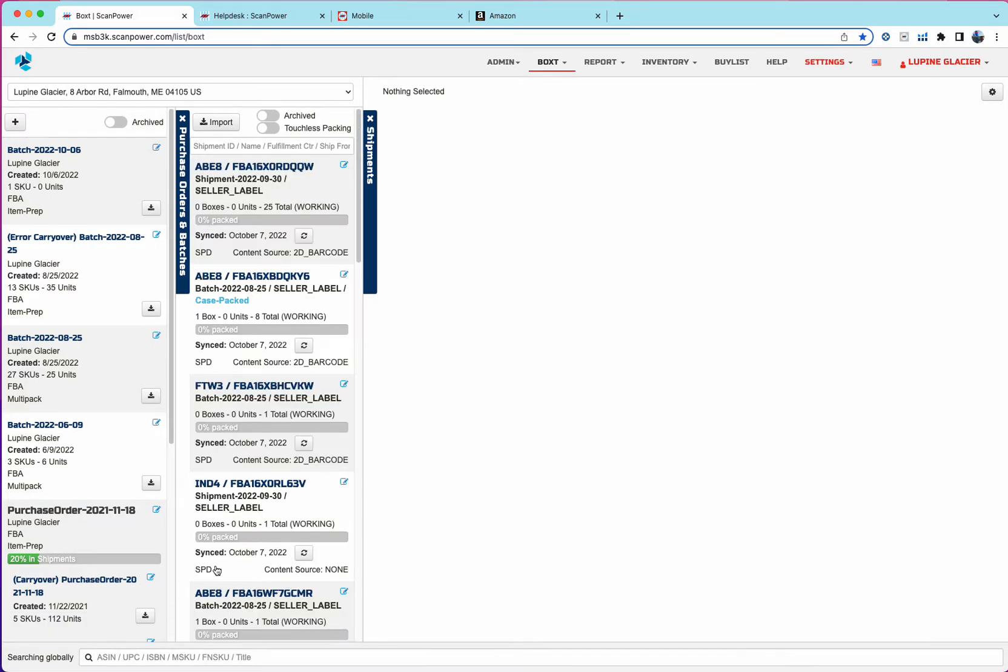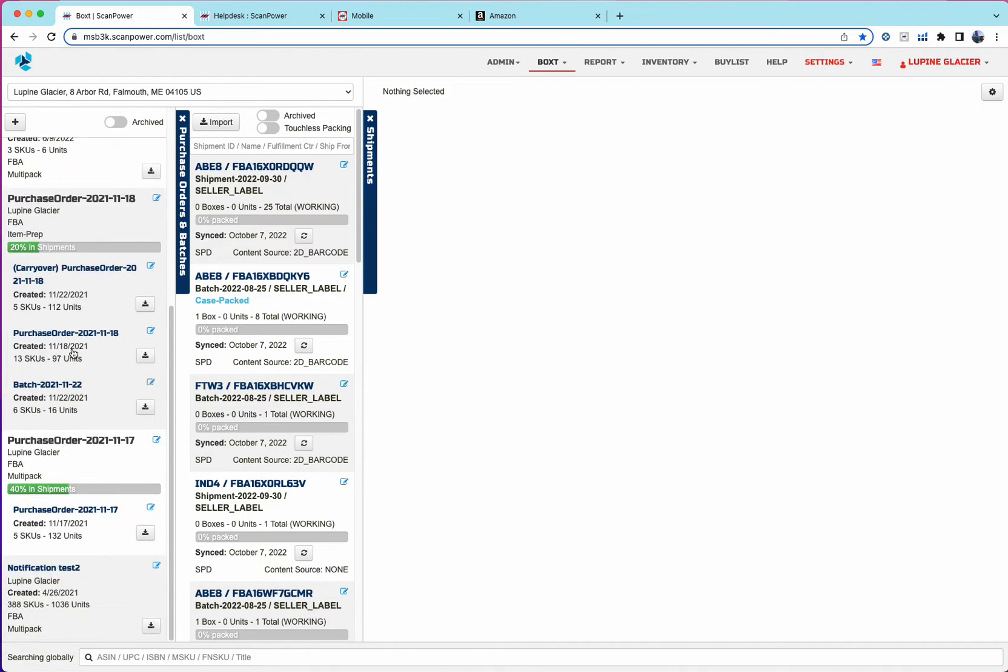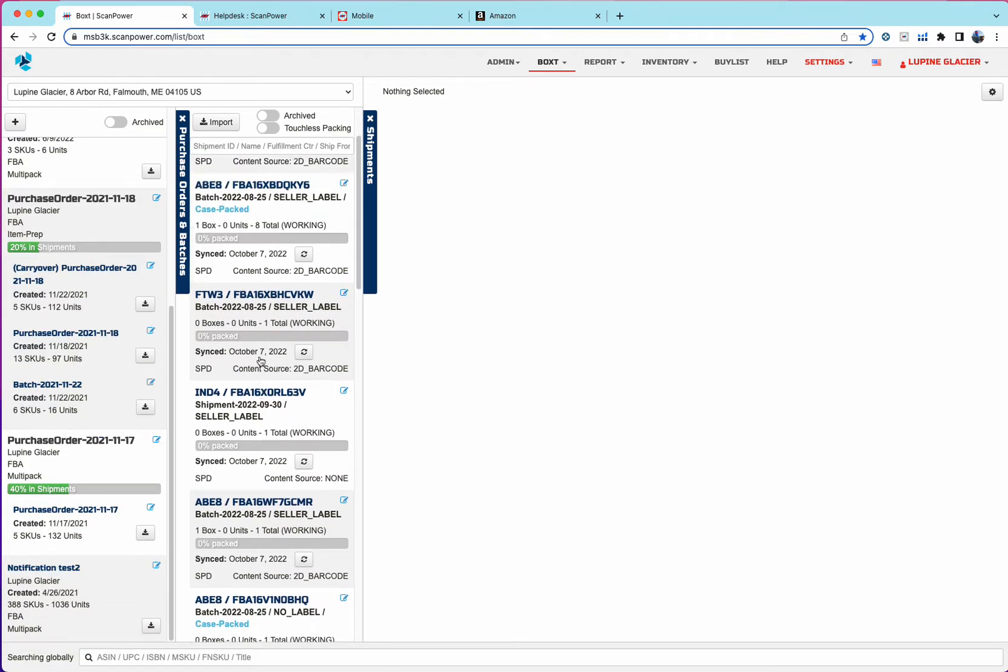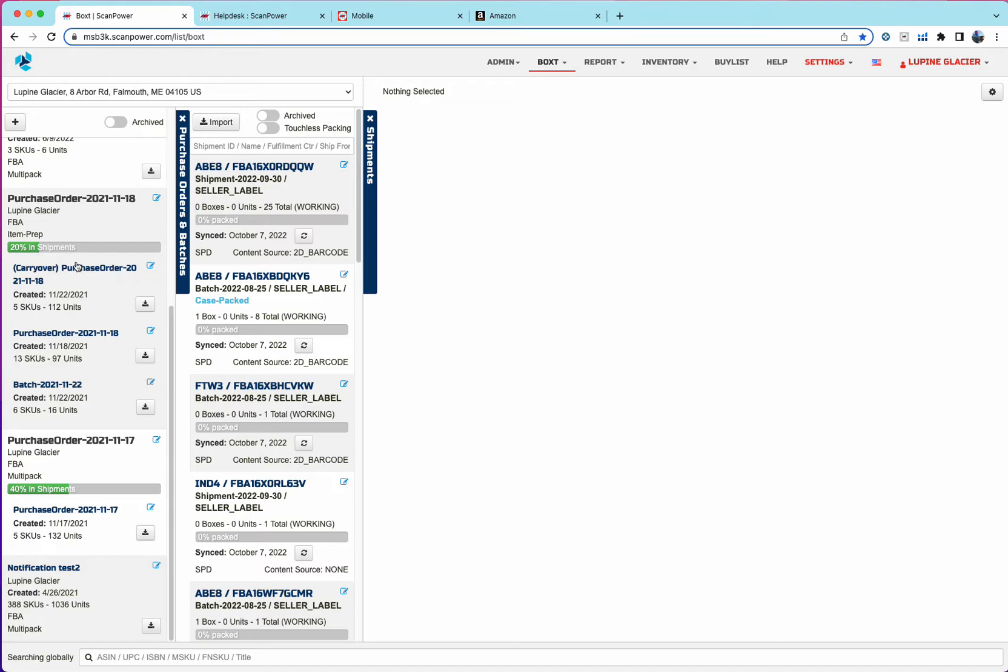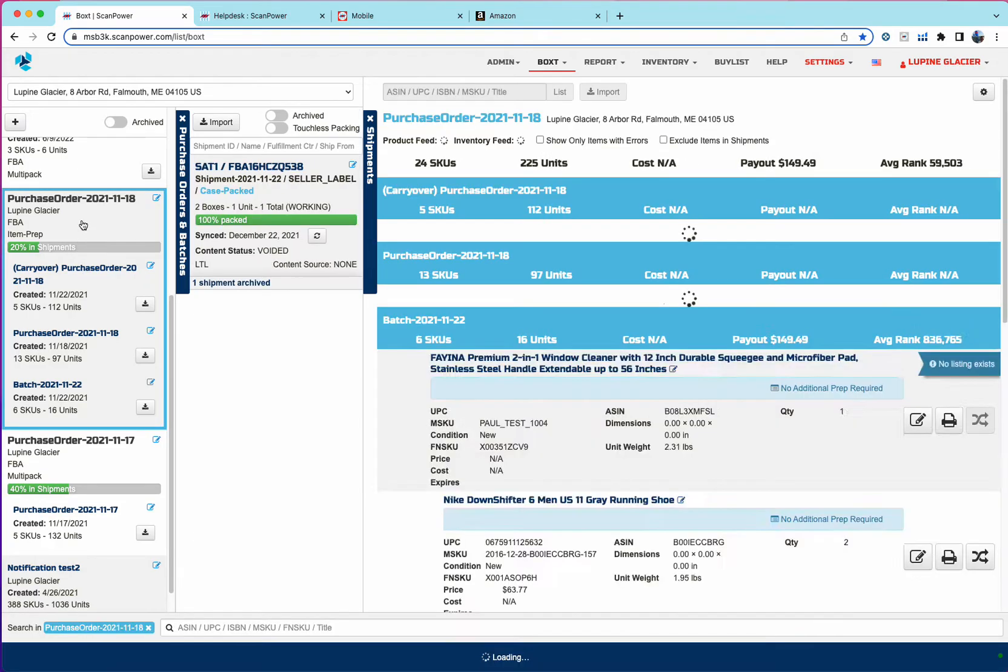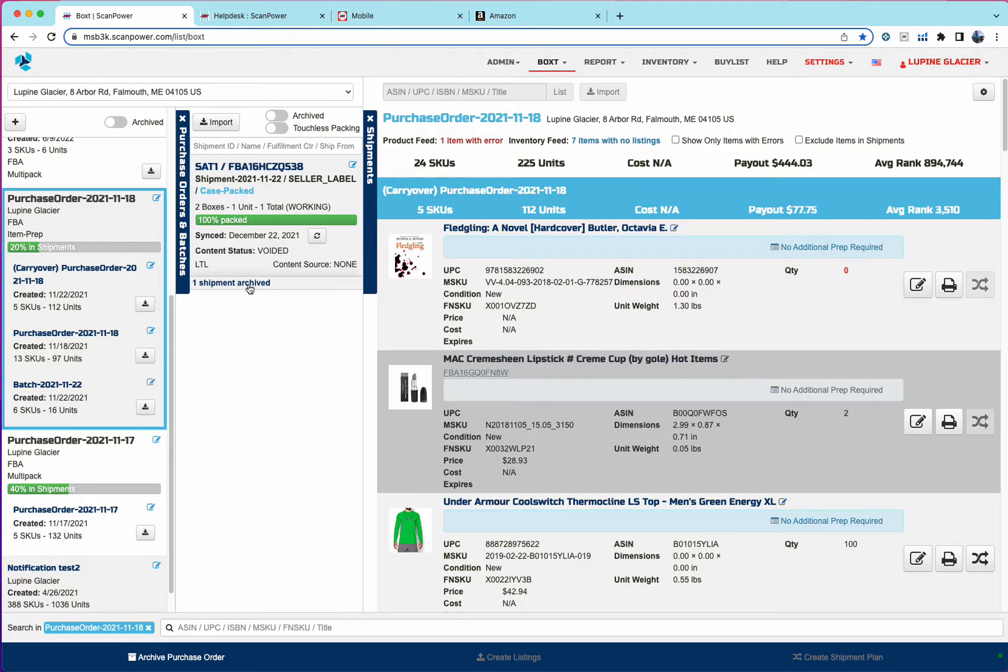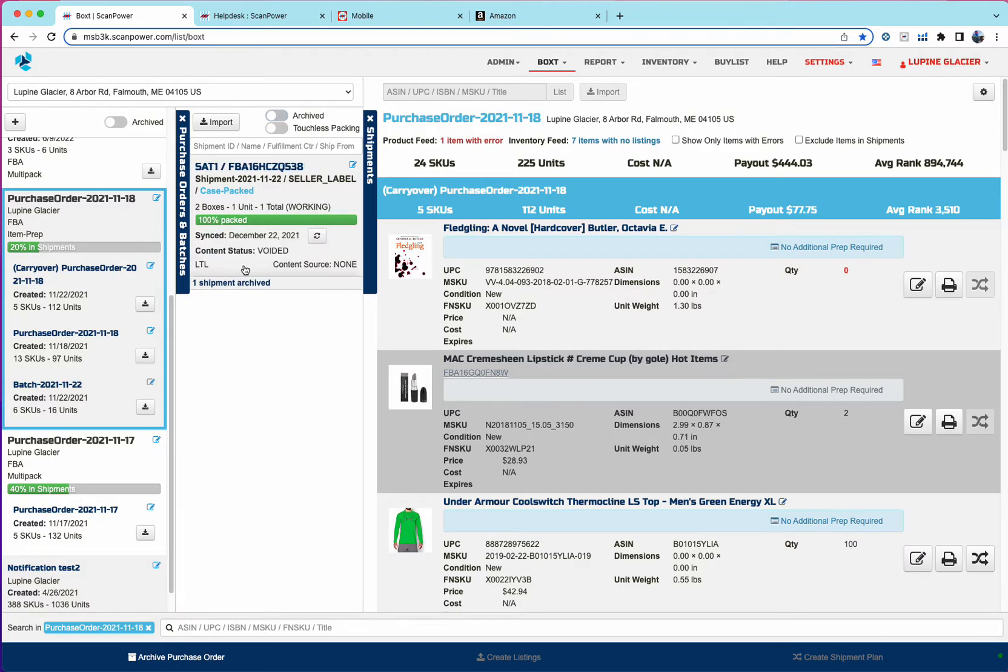So when no batches are selected, we see all batches and purchase orders, all shipments. When a purchase order is selected, we see all of the batches that are within that purchase order, as well as all the shipments that flowed from that purchase order, including archived shipments. So it's more context to where. But I talk a bit more about that in the intro video.